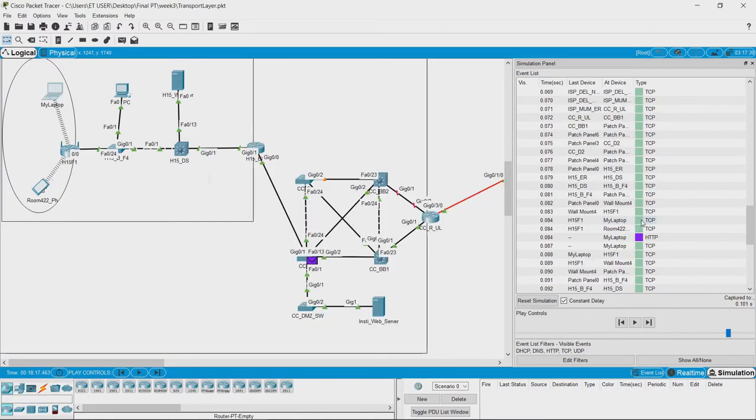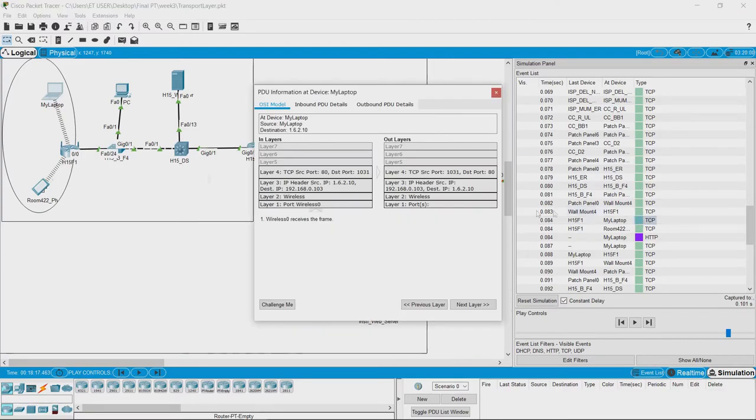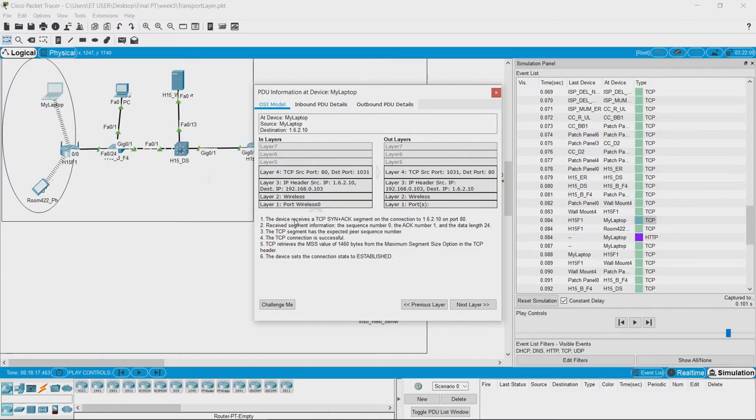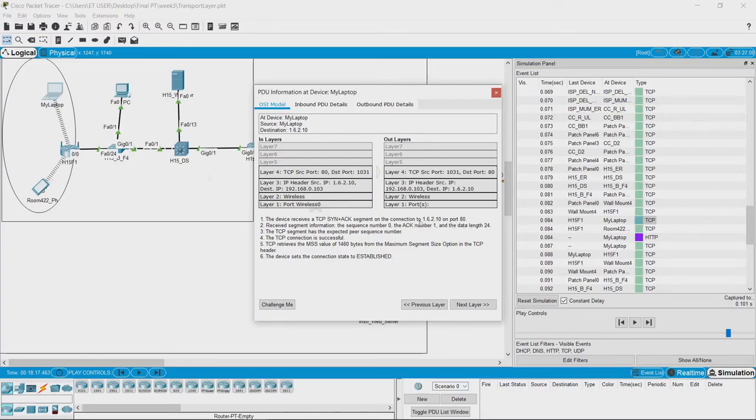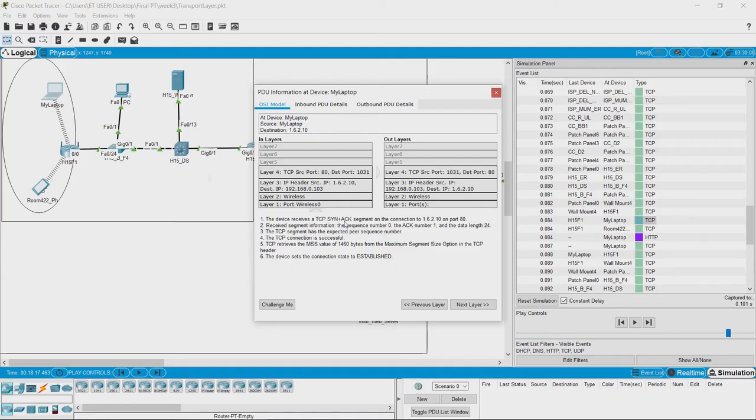We have got the first response to our TCP packet. Let us see what is inside. Here, the device receives a TCP SYN plus acknowledgement segment on the connection to 1.6.2.10 on port 80. This was the IP address of the website that we were trying to connect, and we have received a SYN+ACK segment. In the received segment we have the sequence number as 0,